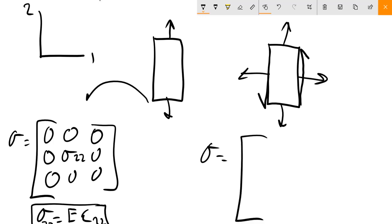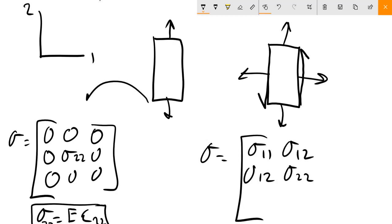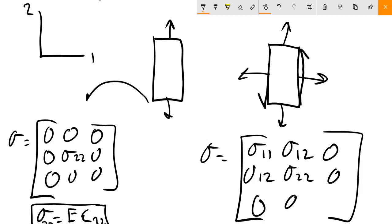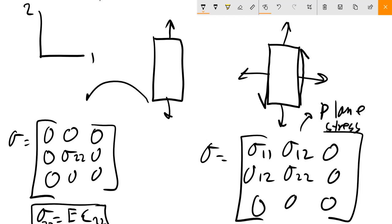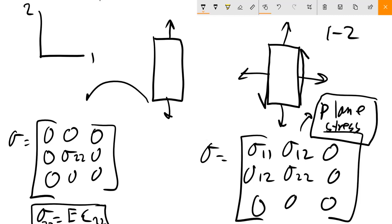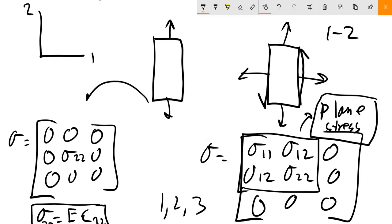This more complex loading is called plane stress — or biaxial stress — where all stress components are contained in a single plane (in this case, the 1-2 plane). You can tell something is in plane stress because you only see two indices (1 and 2); the index 3 doesn't appear anywhere. So all stresses are contained in one plane.